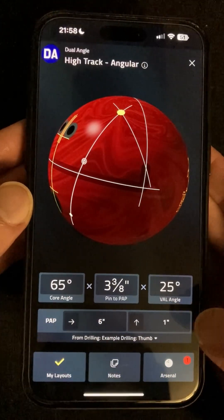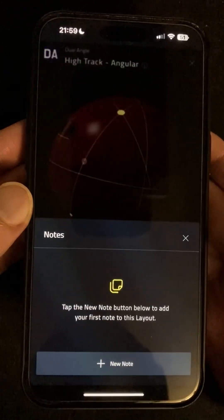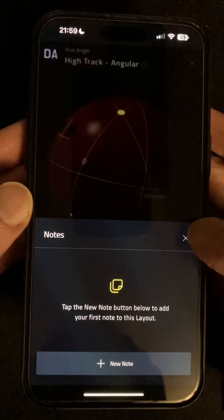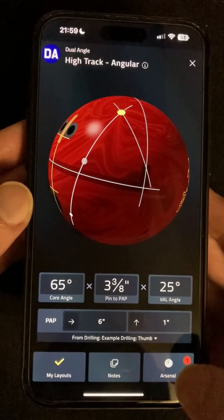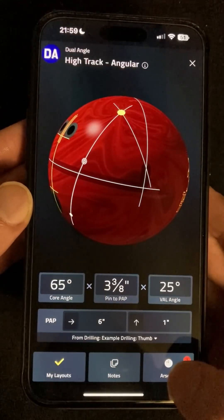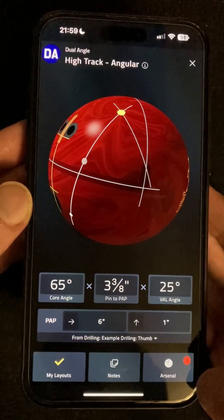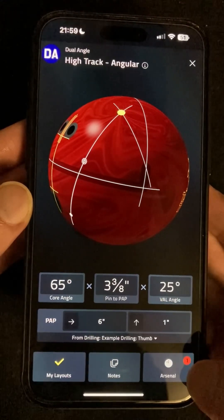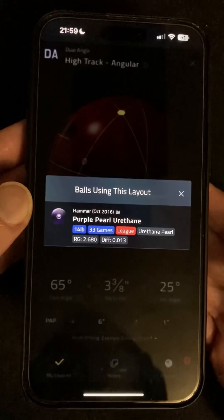You can add notes integrated with the Tempin Toolkit notes tool, and when the layout has been applied to one of the bowling balls in your arsenal a counter will appear here and you can tap to bring up the list and jump directly to any of them.